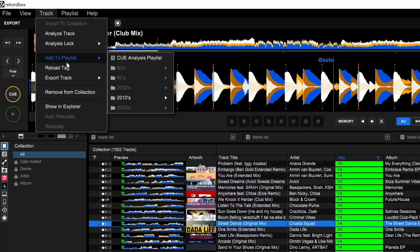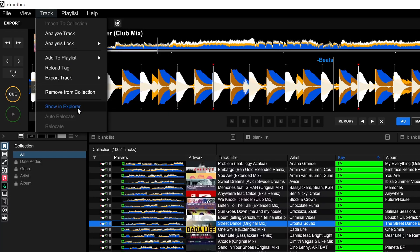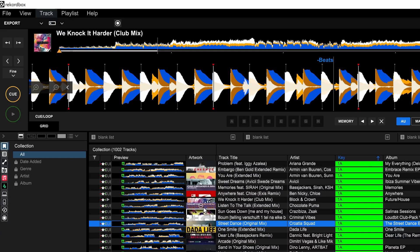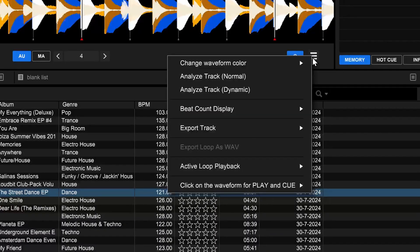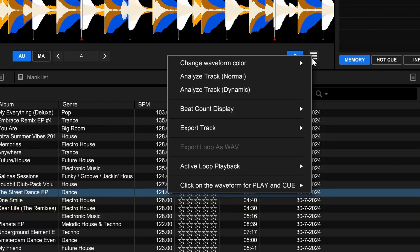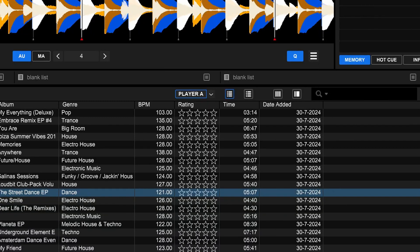Do you know where it is? Well, it's this menu over here. Click on that, and then you can analyze the track normal or dynamic. Why isn't it available in normal places?